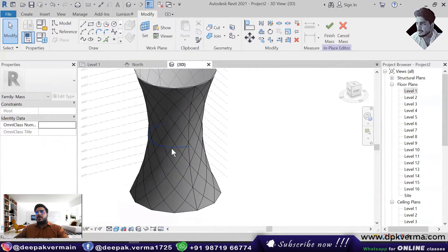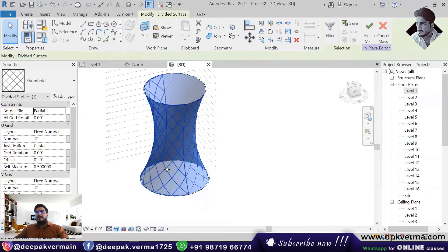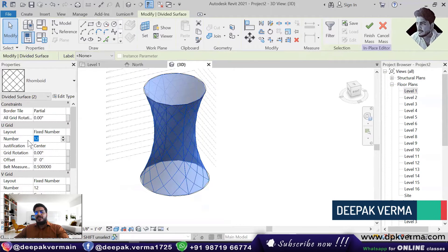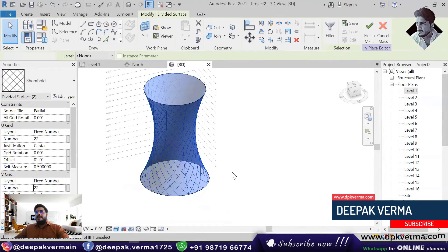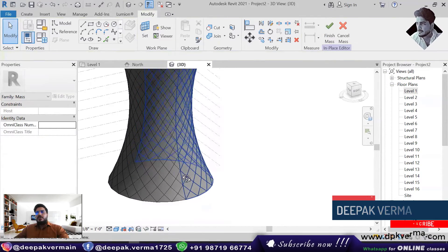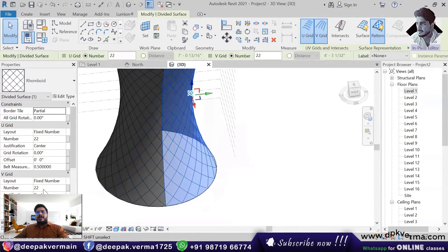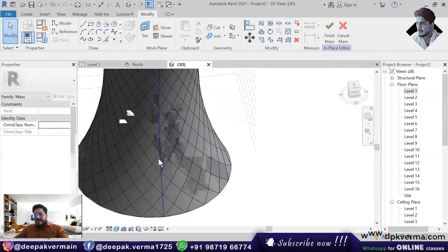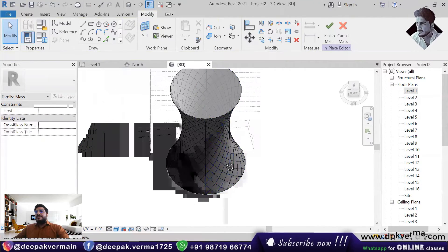Now these are rectangular boxes looking this way. I select both. If you go to the properties, one is U grid and one is V grid — the number is 12. I will change it to 22, and the V grid I will also change to 22. Now you will see that these shapes are quite small and quite good. We will keep the same number so they are equal. After keeping the same, you have a pattern.